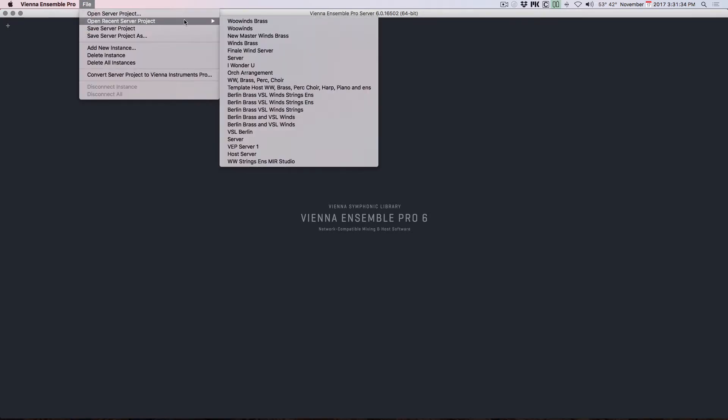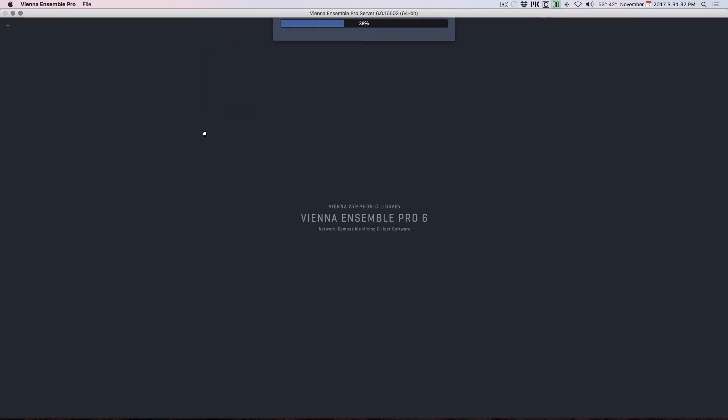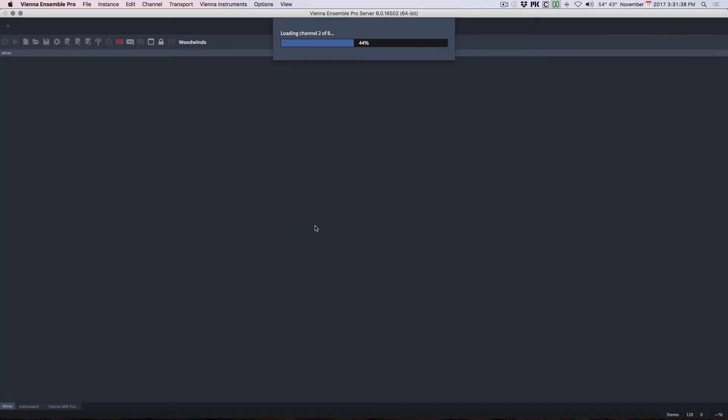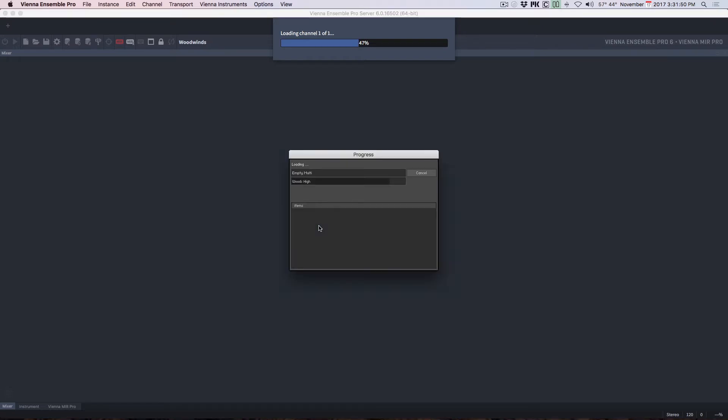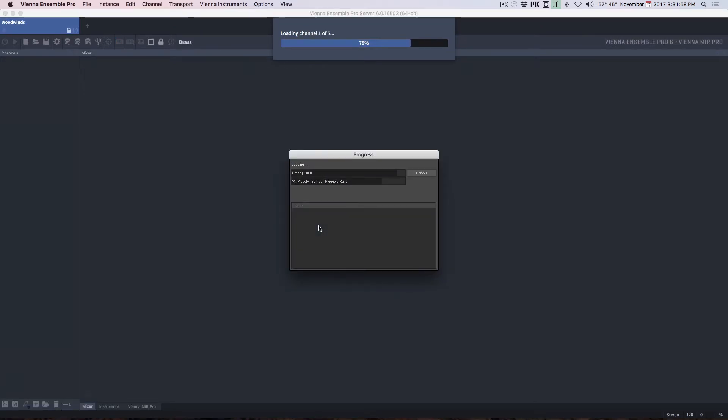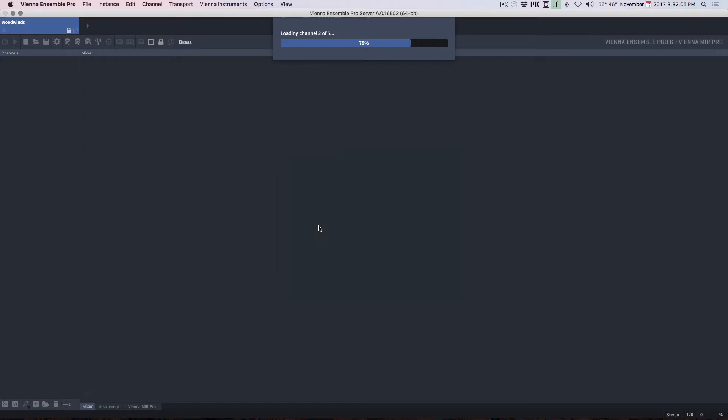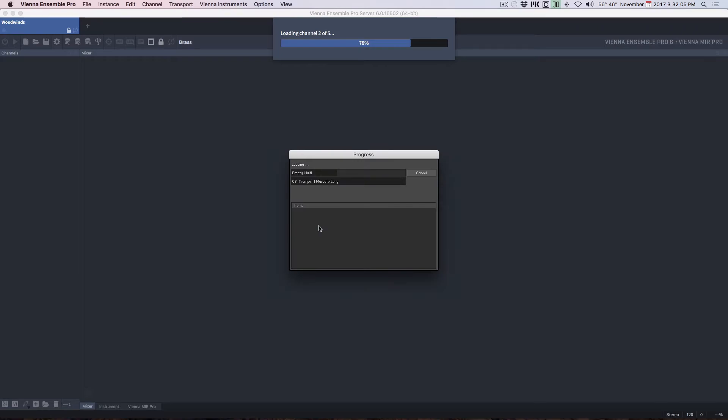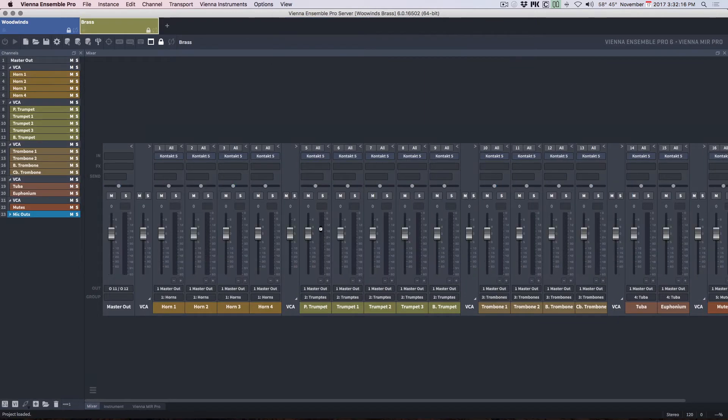And I'm going to open the recent server project.